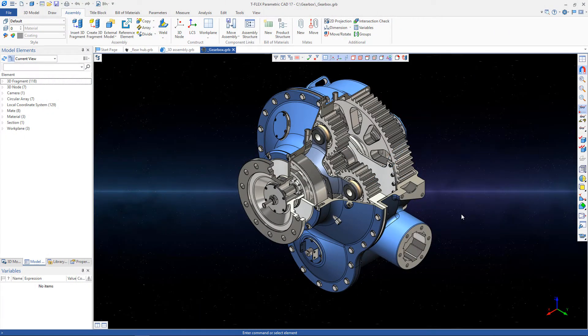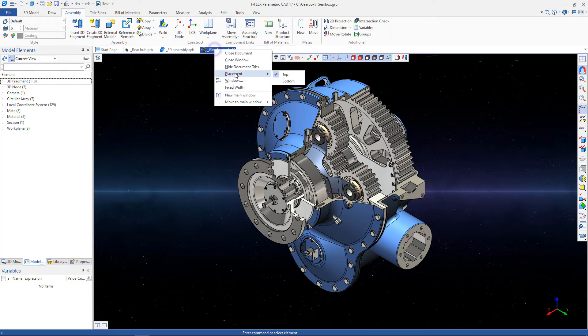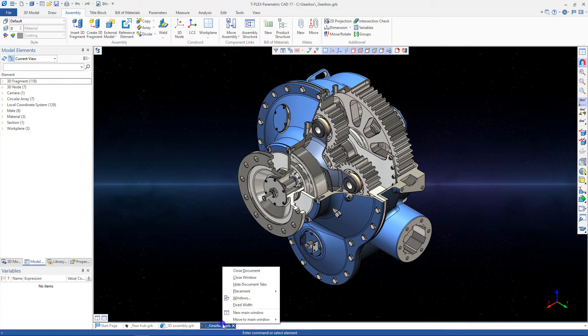When working with documents, you can change the position of document tabs. To do this, select the tab and change its placement. Tabs can be located at the top and bottom.